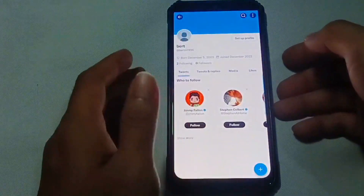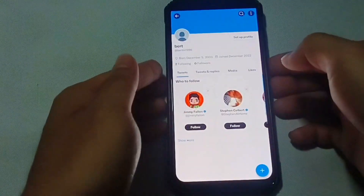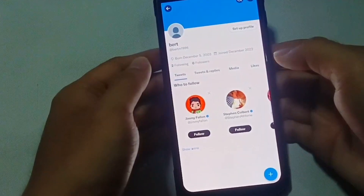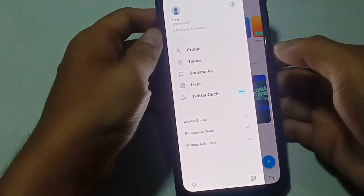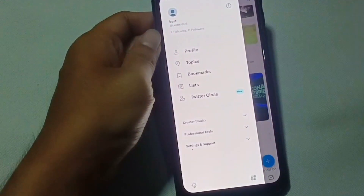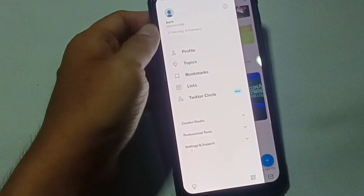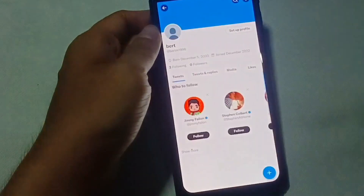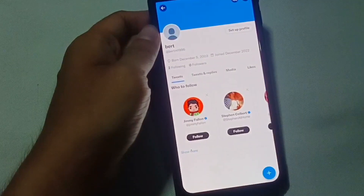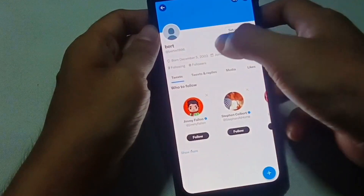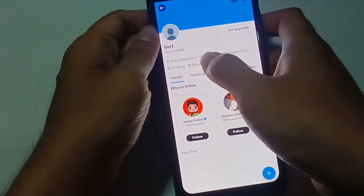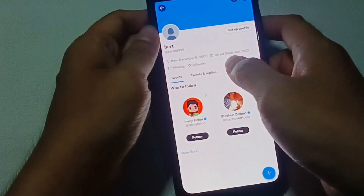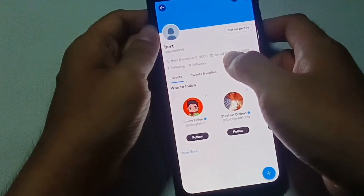First, open your Twitter app from your app list. On the top right corner of your screen, tap on the circle button. You can see different choices but just tap on profile. And here, as you can see, our profile doesn't have anything — only our name, username, birthdate, and the day that we created our Twitter account.